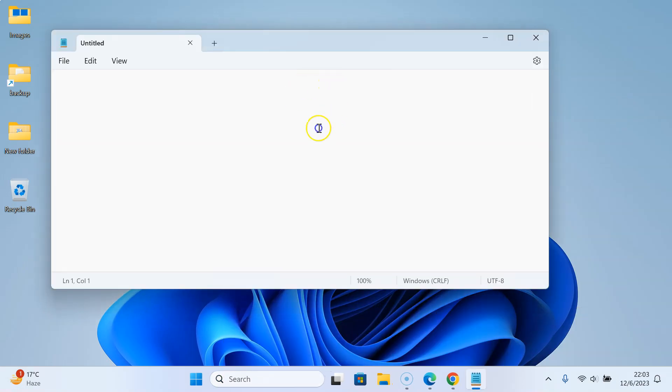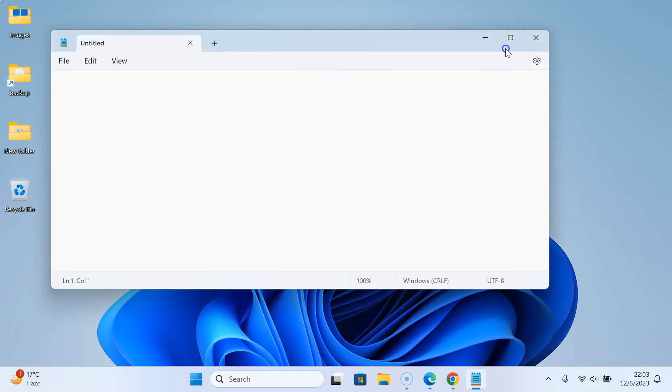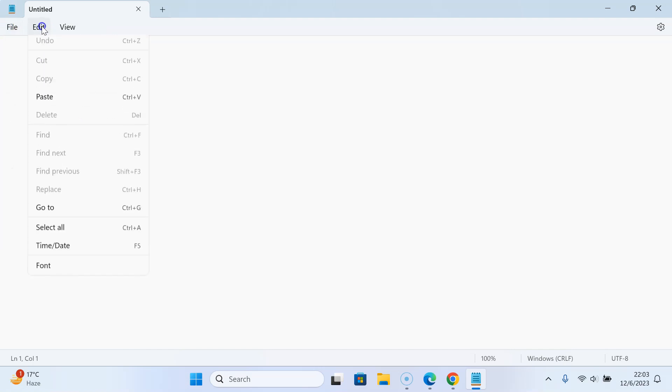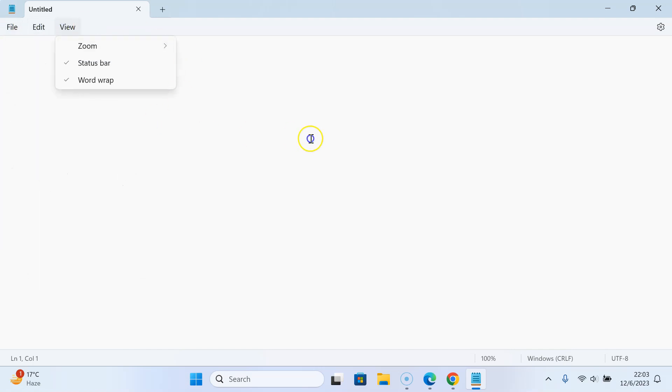You can see it's opened. Let me expand it. Currently I don't have dark theme enabled in my Notepad app. You can see dark theme is not enabled.